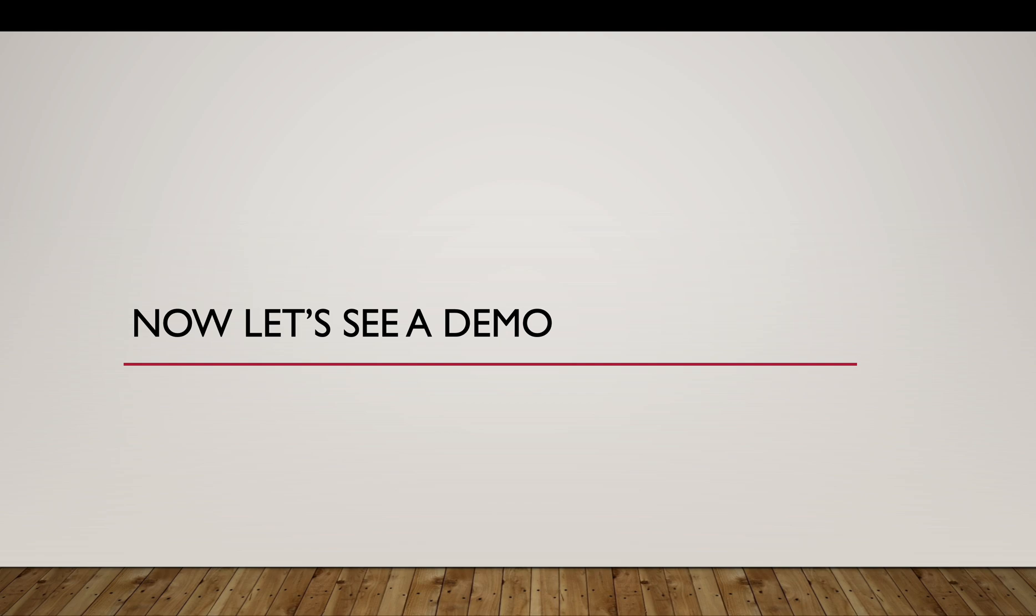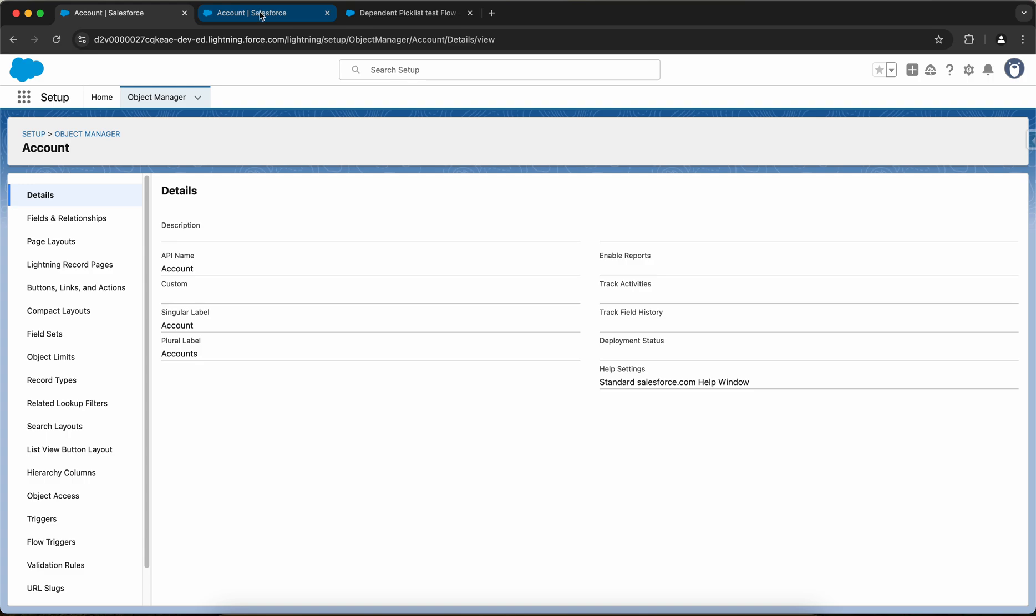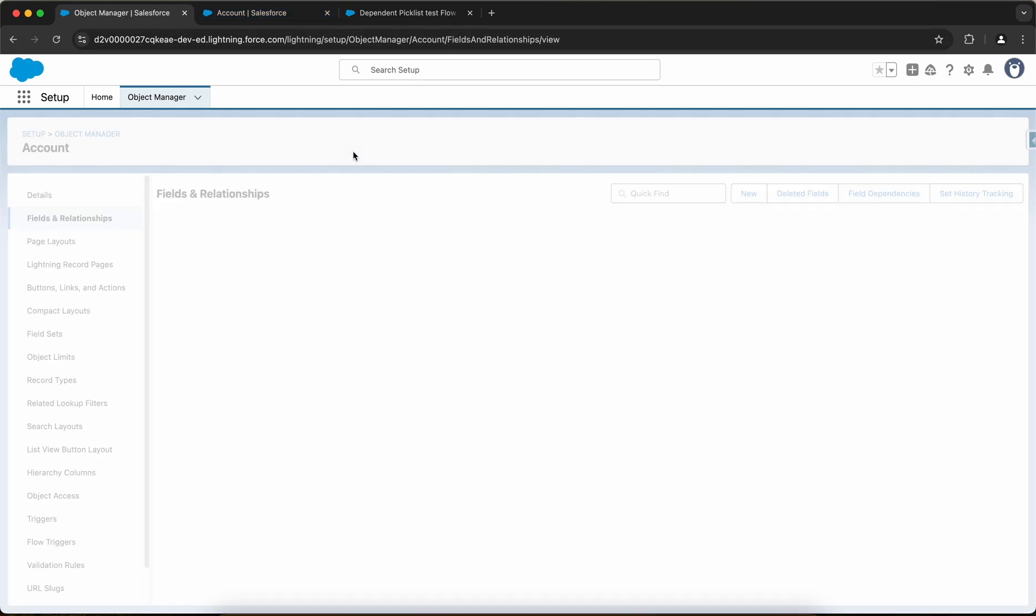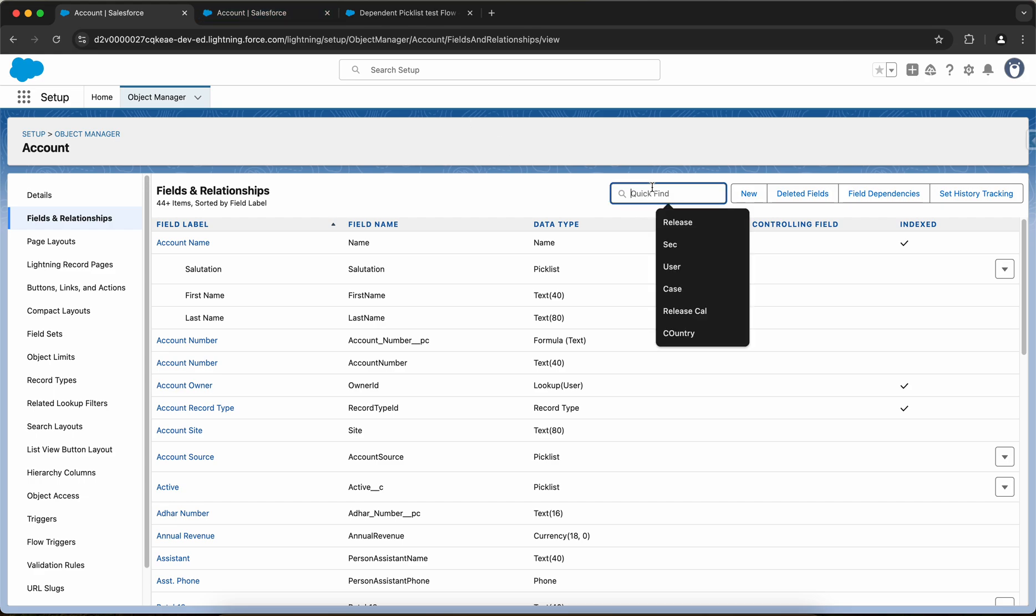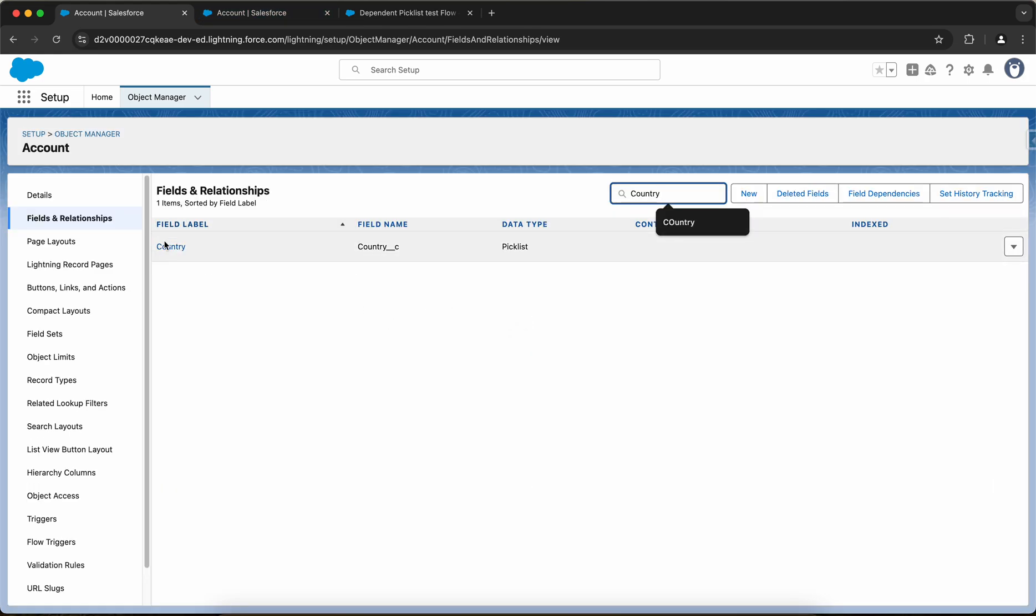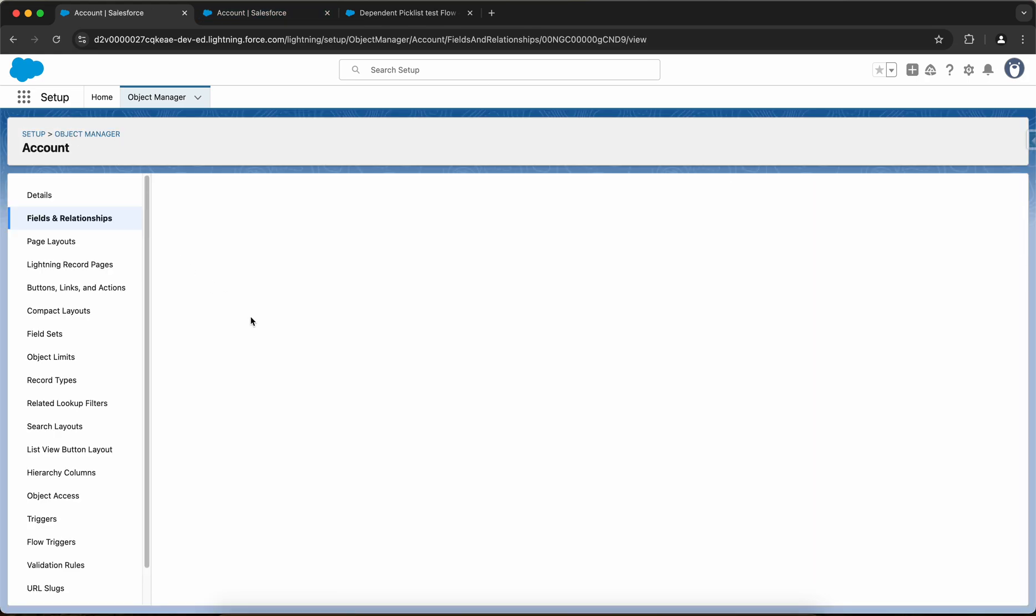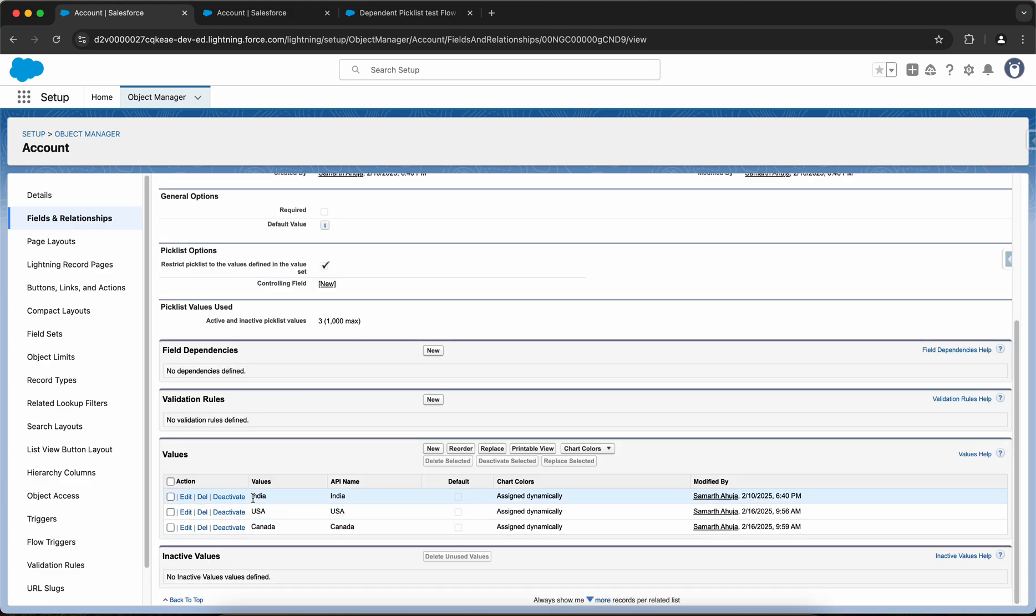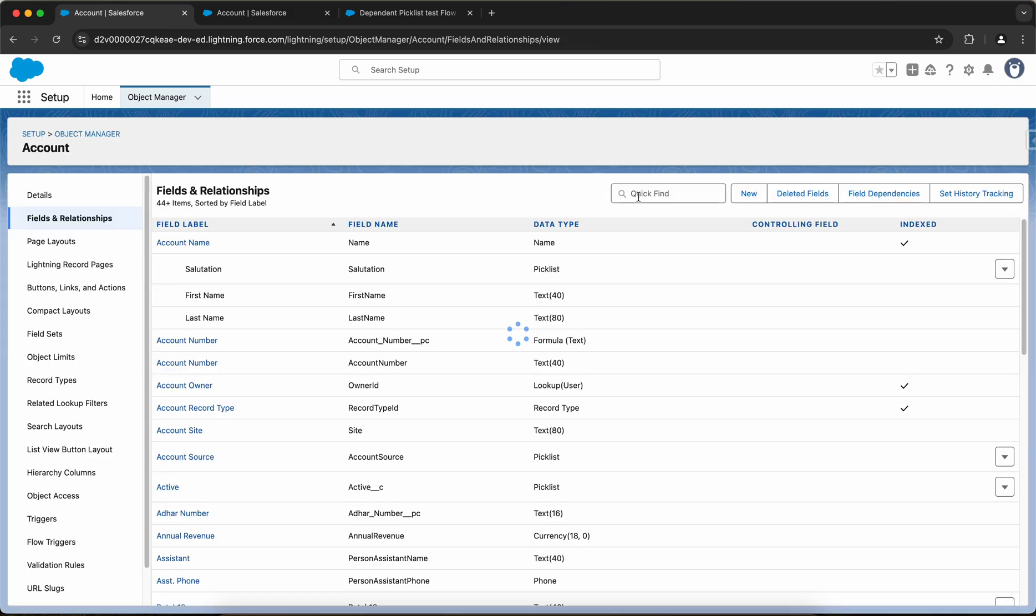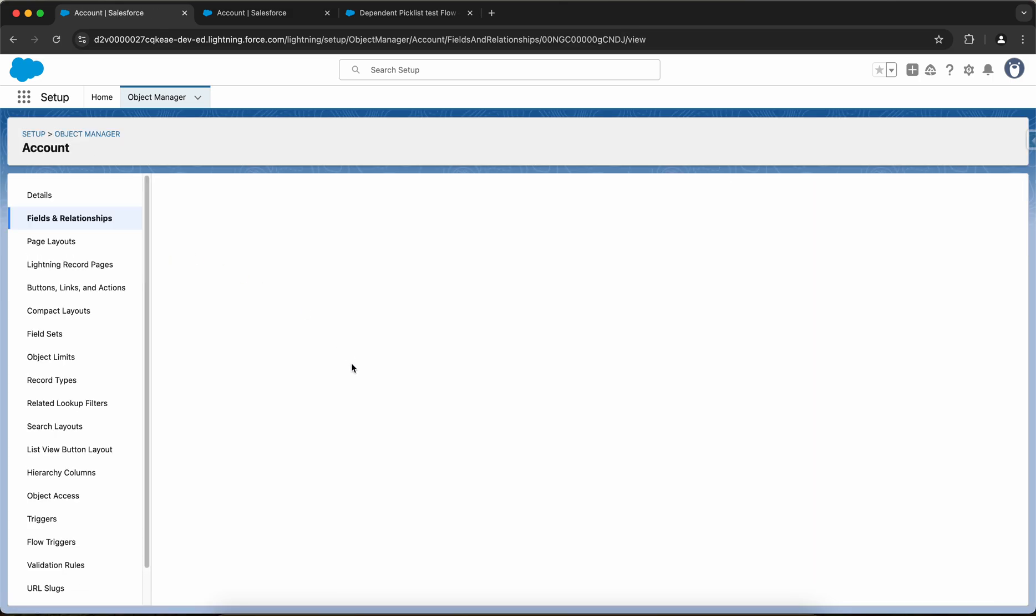Now let's see a demo. In my org, I've opened the account object. If I go to fields and relationships, let me search for country field and if I open it, I have a few countries defined that are India, USA, and Canada. Then similarly I have the state field. If I open the state field I have some states defined, for example Delhi, California, Ontario.